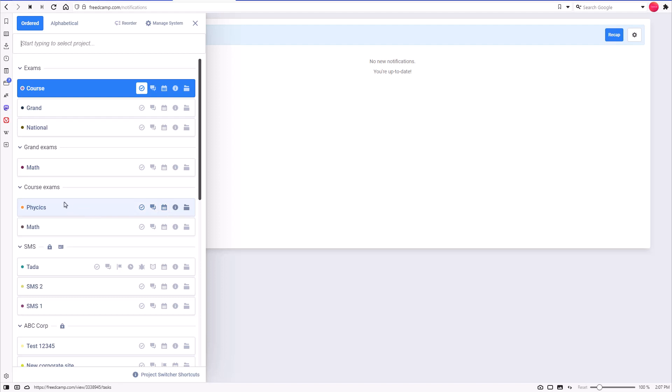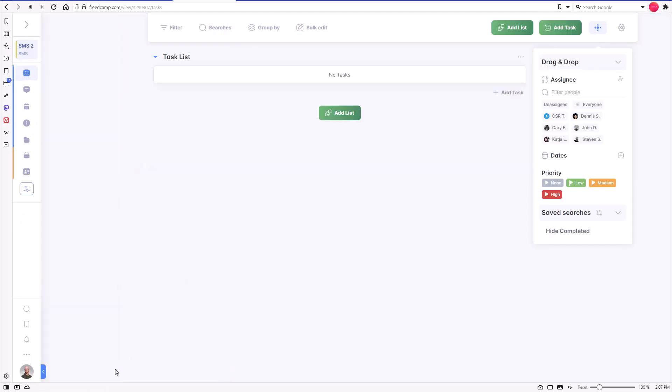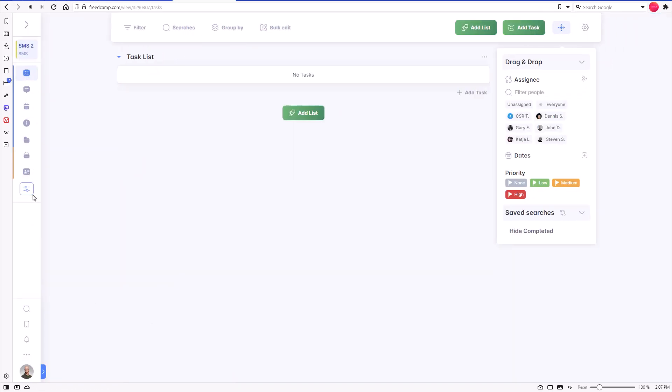Group applications are directly accessible near the group name. Passwords, CRM, and invoices are group applications and are enabled for a group of projects rather than for a single project.